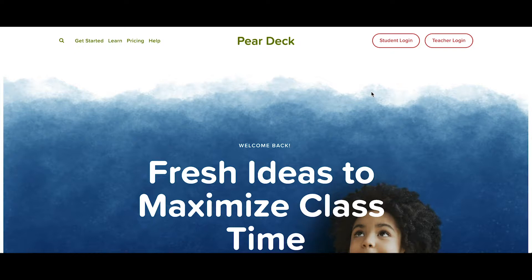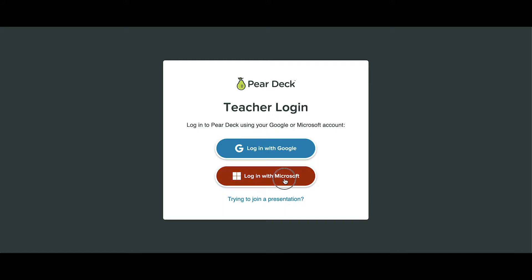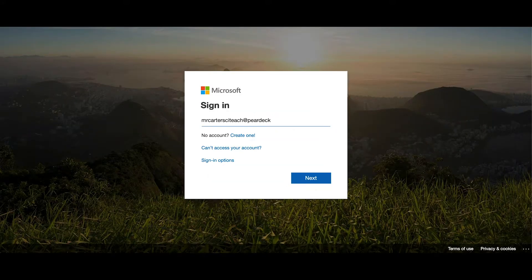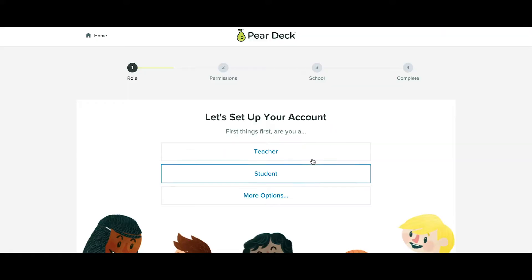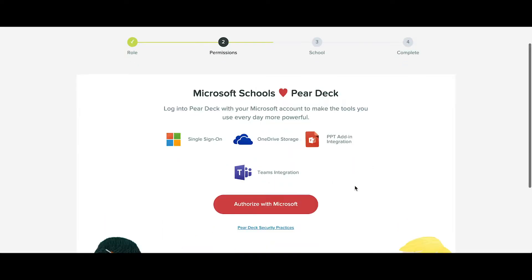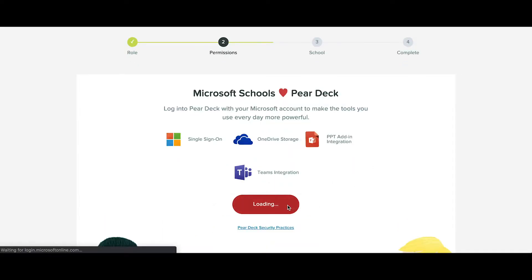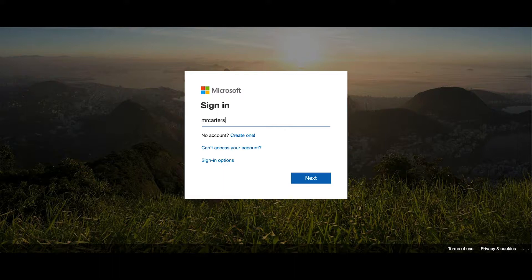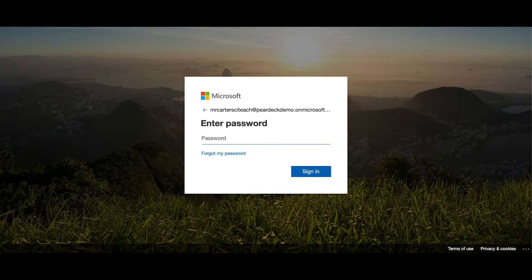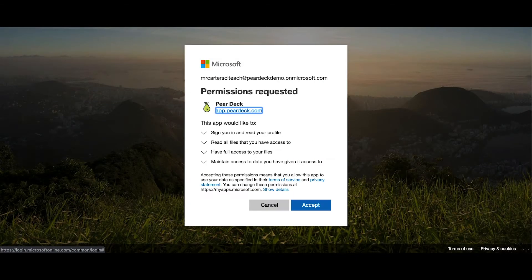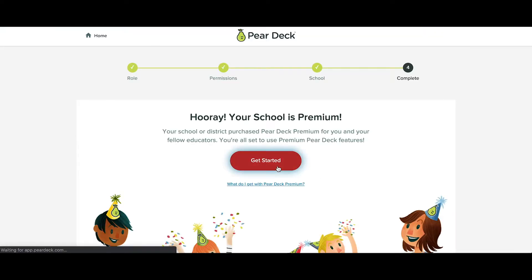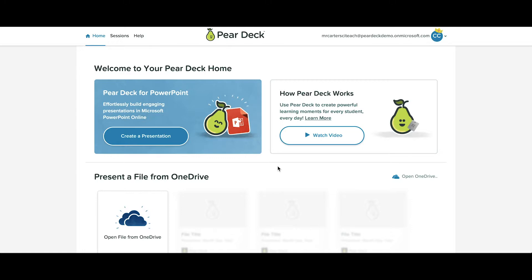Ready to get started? To set up your account, go to peardeck.com and click Teacher Login. You'll be asked to take a second to complete your account. When you're done, you'll land in your Pear Deck home.